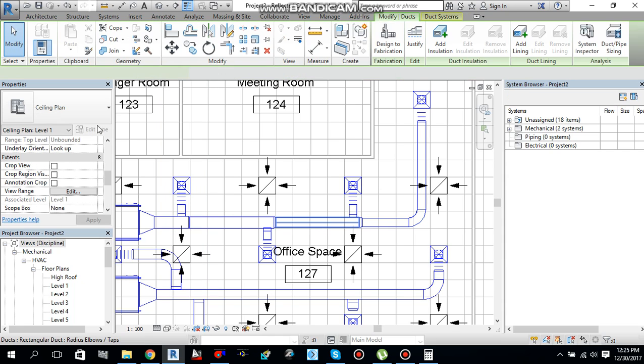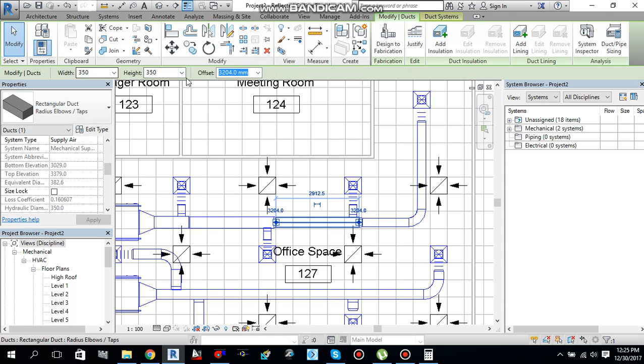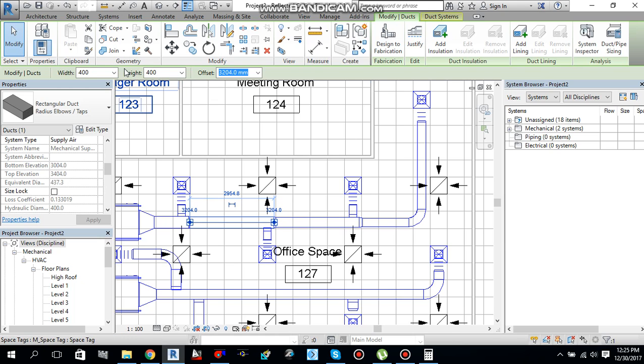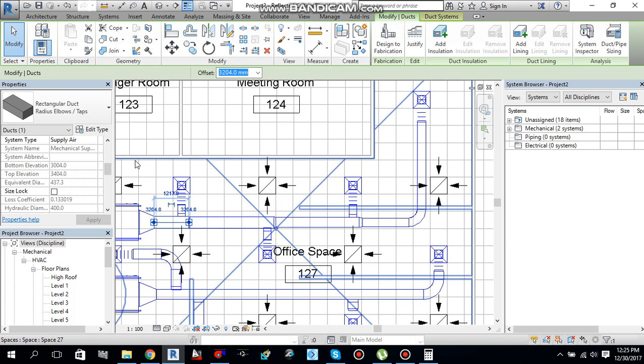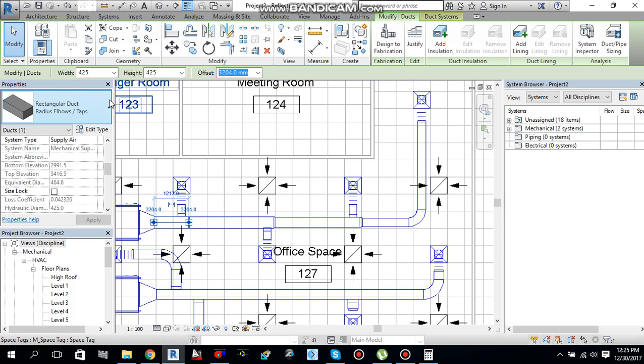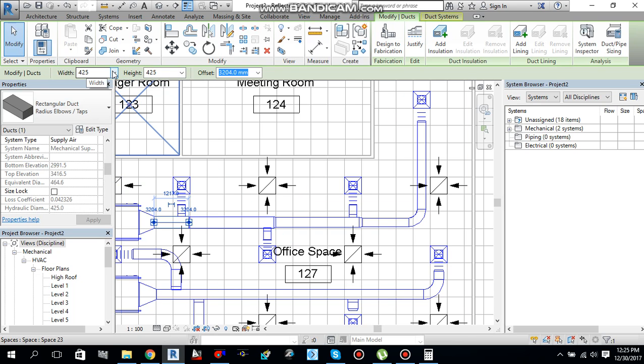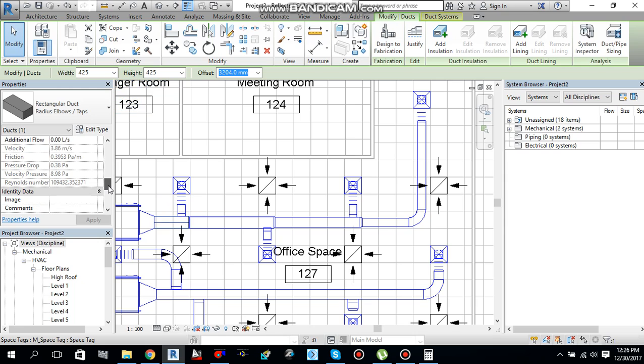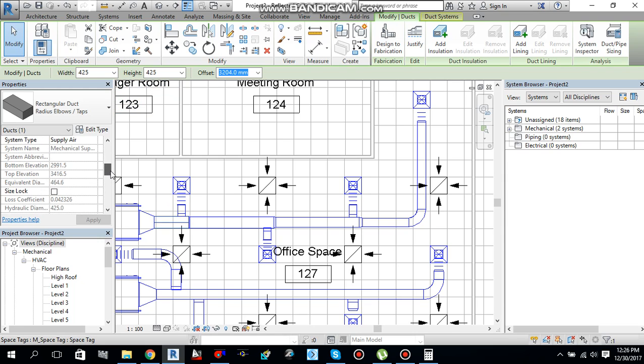If I see this duct, it is 350, 400. Again this, 425 by 425. This is not a standard piece of duct size, so we need to change its size.